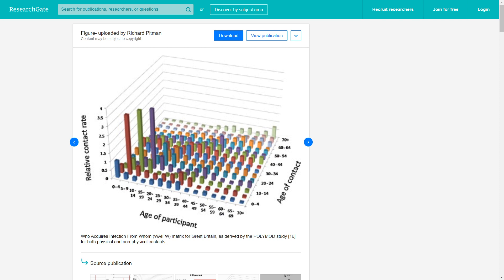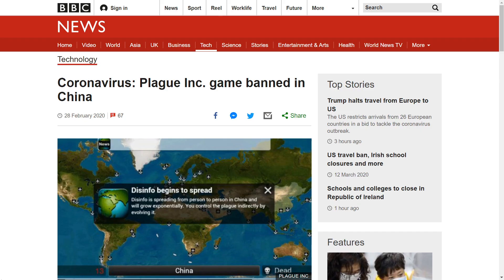Check out the resources in the video description for more information. We can also try and model populations at the global scale instead of picking a certain country, and then we can see what the effects of closing airports and seaports can have. These are only a few suggestions to improve the model, and there are many more ways that we can probably think of.